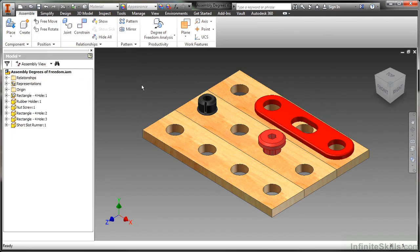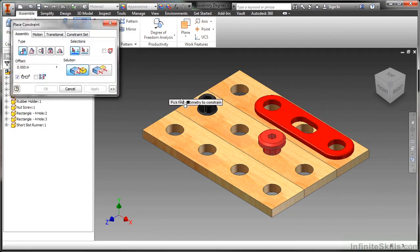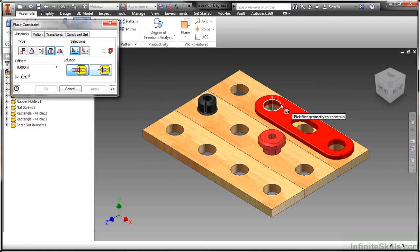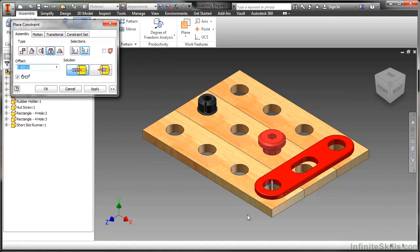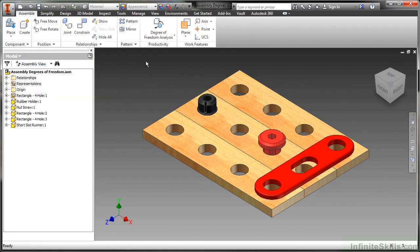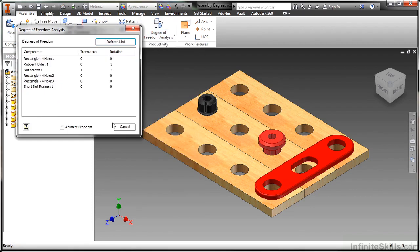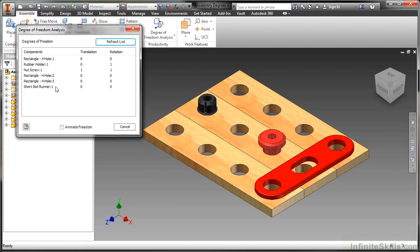Now what we're going to see in other videos in the series is basically how to put this together so we stop this movement. So I'm just going to apply one here really quick. And if I go back to my degree of freedom analysis, I can see that the rectangle four hole, occurrence two, occurrence three, and the short slot runner by applying just one geometric constraint has fully locked this in place.